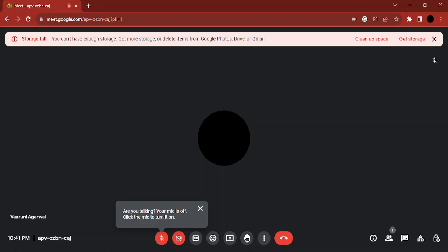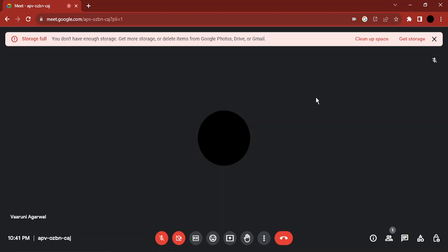Hello everyone, welcome to this video. In this video I'm going to show you how you can share your screen on a Google Meet. Right now I have joined a Google Meet from my desktop computer. You can share your screen from your desktop or even from your mobile phone using the same method.